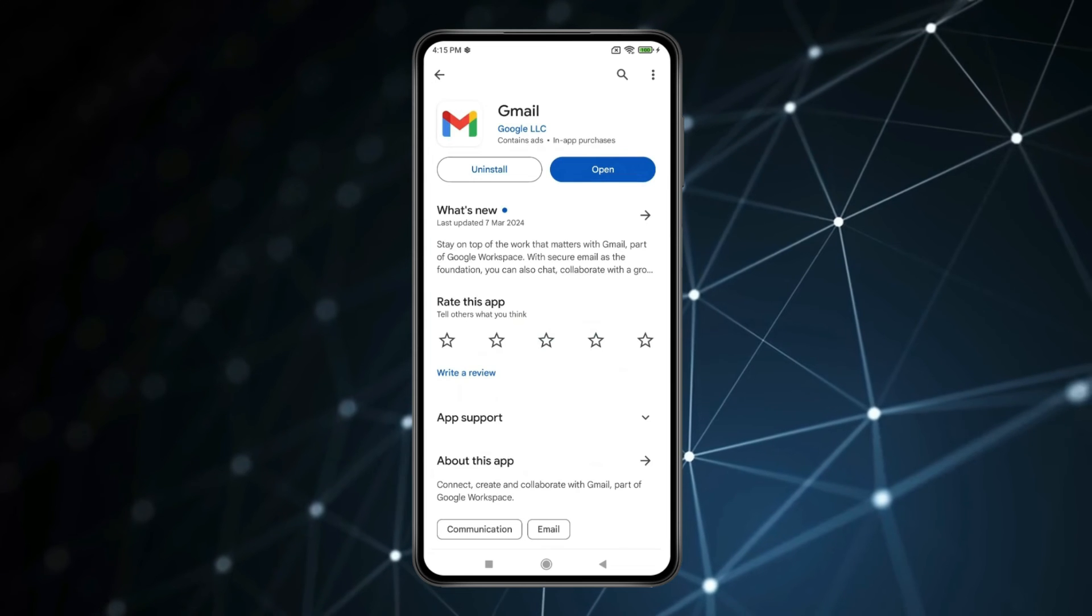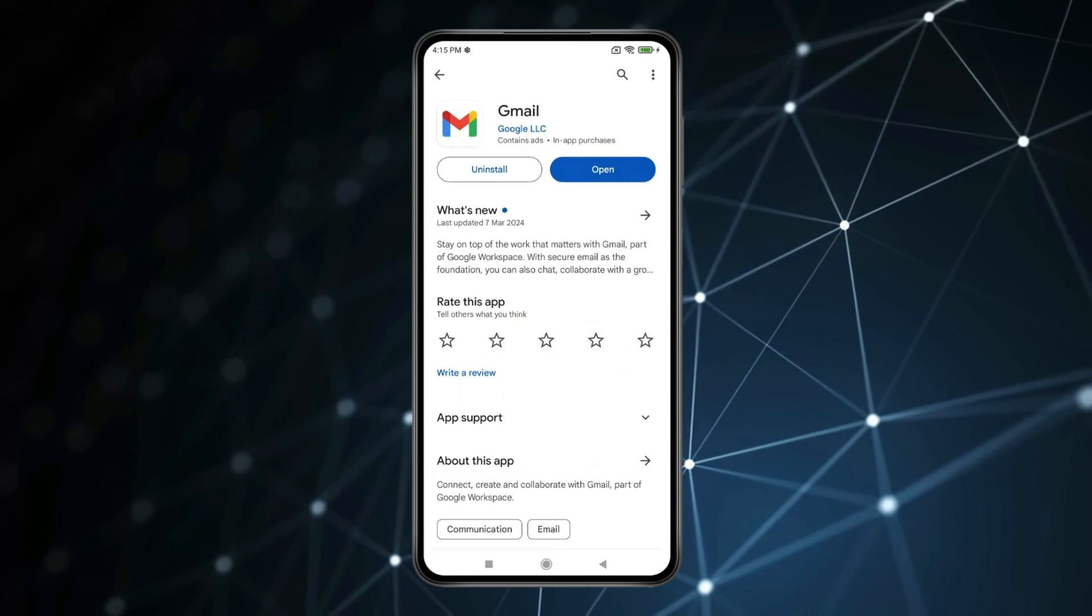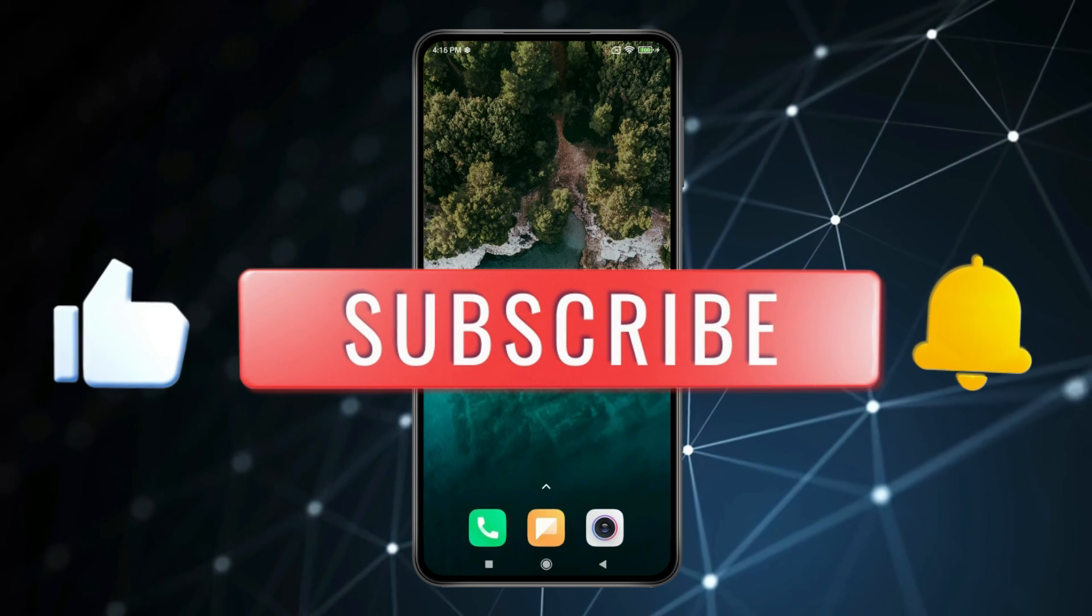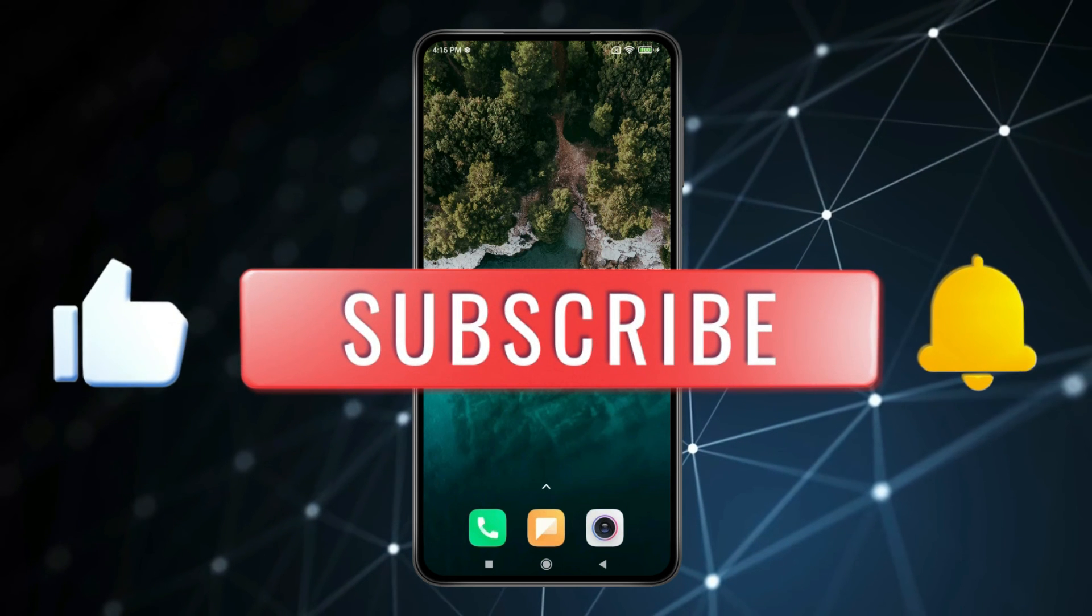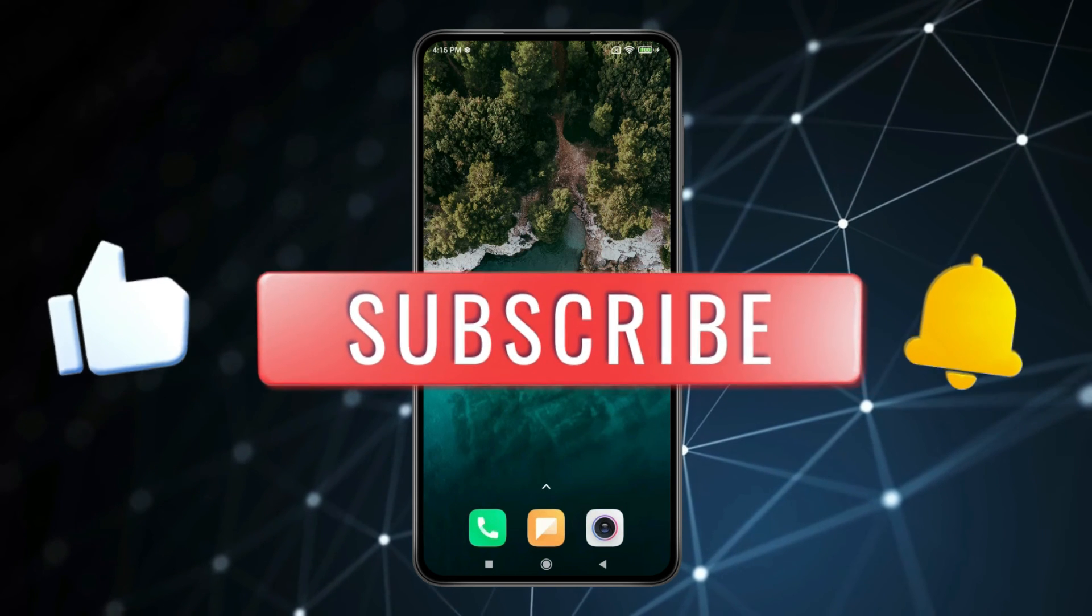So by doing these methods you can fix queued email not sending on Gmail app Android. Thank you for watching this video. Please like this video and subscribe to my channel for more interesting videos like this.